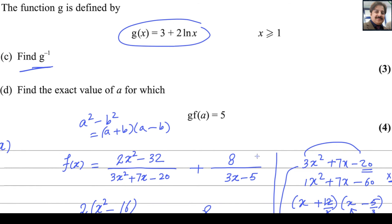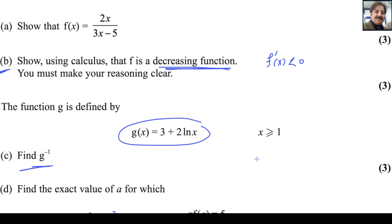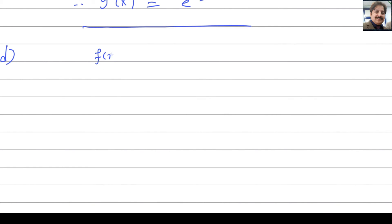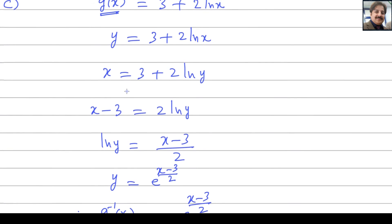Last part: find the exact value of a for which g of f of a equals 5. We have f of x equals 2x over 3x minus 5, and g of x equals 3 plus 2 log x. We will find g of f of a equals 5 and then find the value of a.